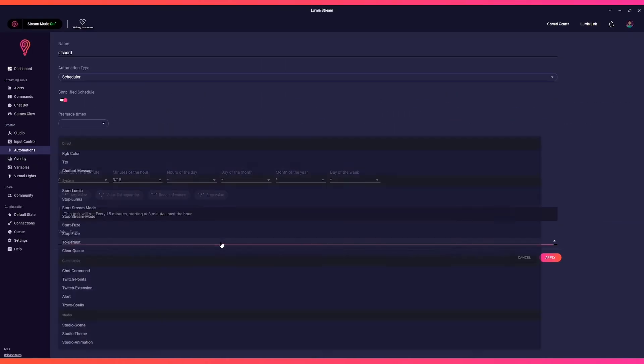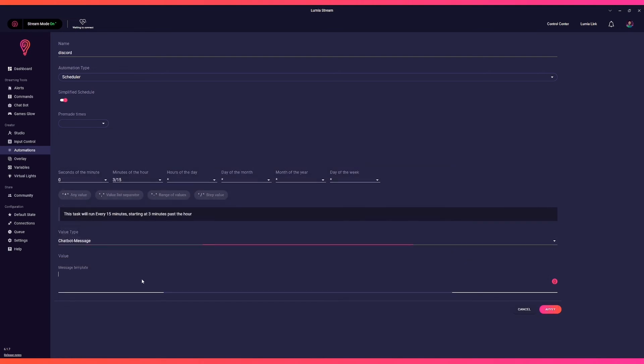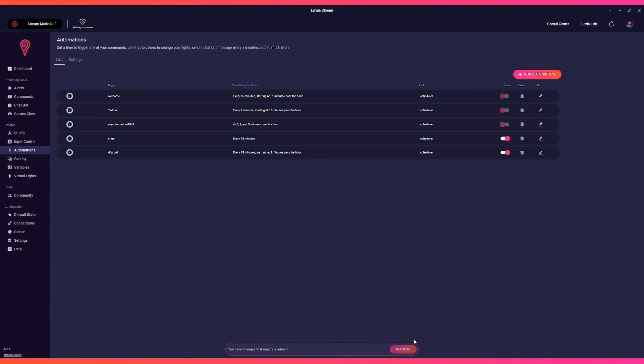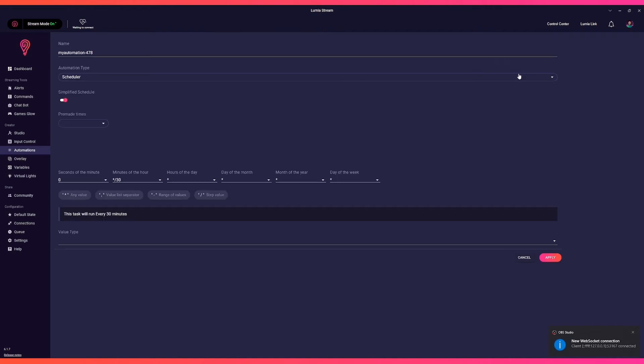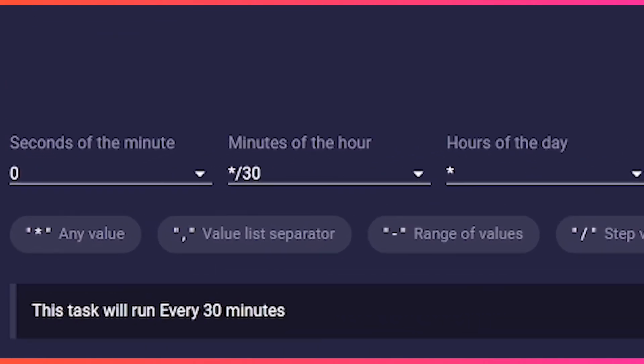Choose Chatbot Message, enter your text, and click Apply and Refresh. For the third automation, we will be more specific of the times we want it to run. Again, let's add automation, name it Twitter, and put it on Schedule.